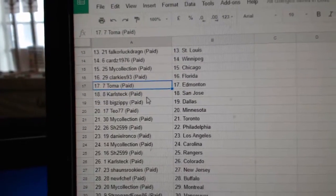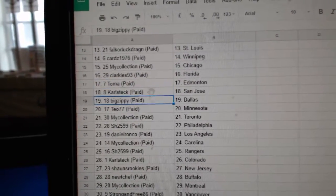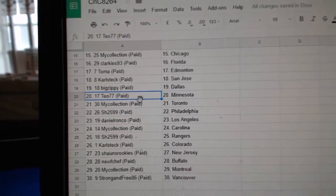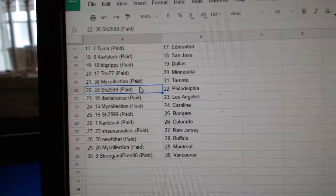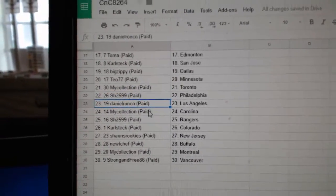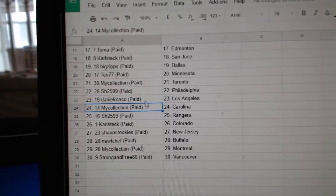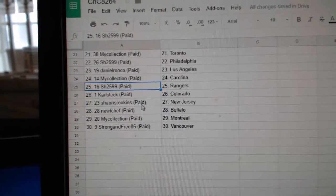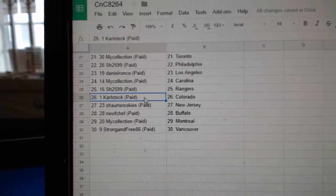Toma, Ed Money. Carl, Sex, San Jose. Big Zippy, Dallas. Tao's got Minnesota. Manny's got Toronto. Sharon's got Philly. Daniel's got L.A. Manny's got Carolina. Sharon's got Rangers.